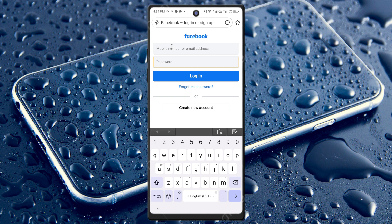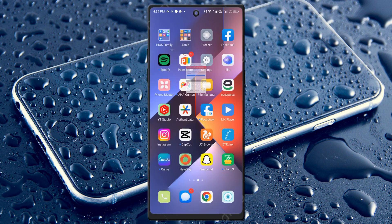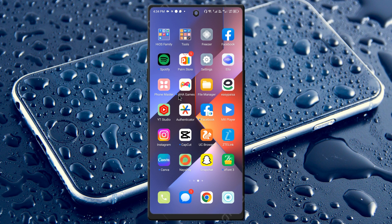After opening m.facebook.com, log in to your account in the internet browser. Once your account is logged in through the browser, go back, open your Facebook app, and log in again in the app. After logging in through the app, you will be able to log in to your Facebook account smoothly.